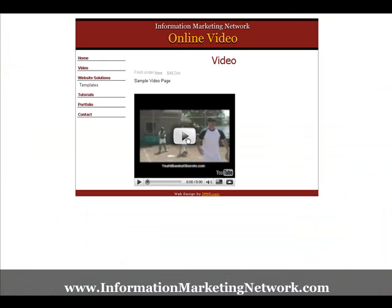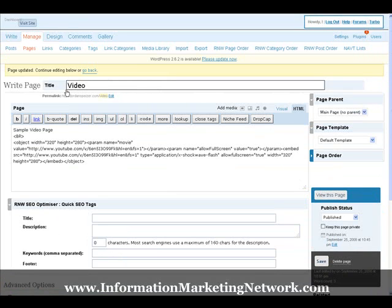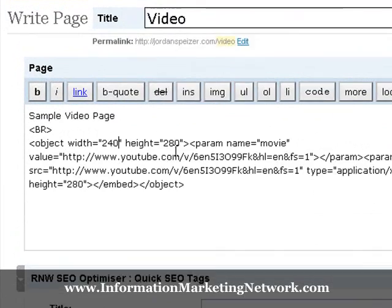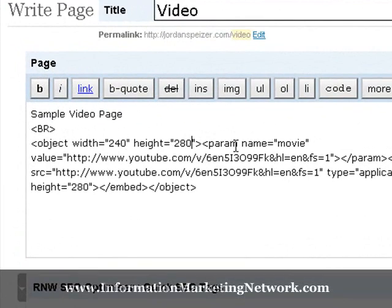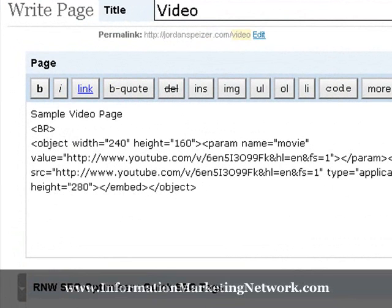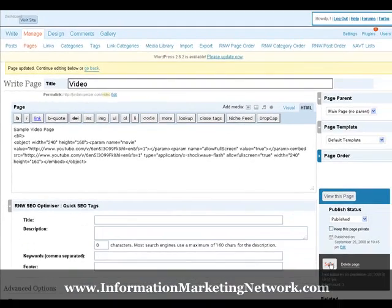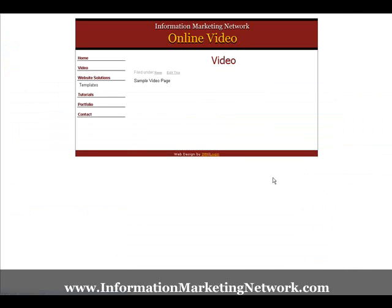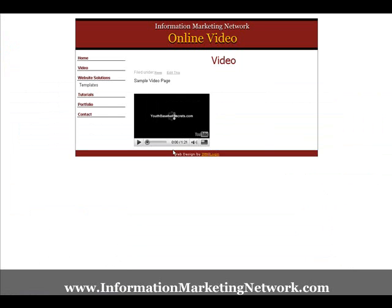Now let me show you what it would have looked like if we change the file size even more. So let's get out of there, now we're back here, let's make it 240 by 160. Click save, view this page. It's even smaller — this is kind of impractical how small this is — but as you see, it'll still play.